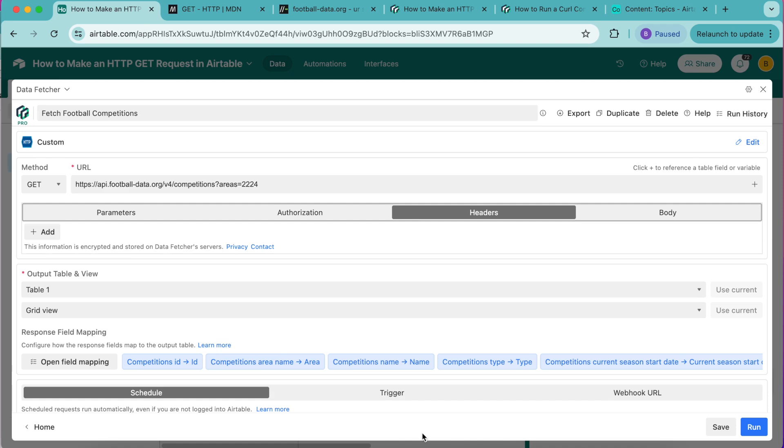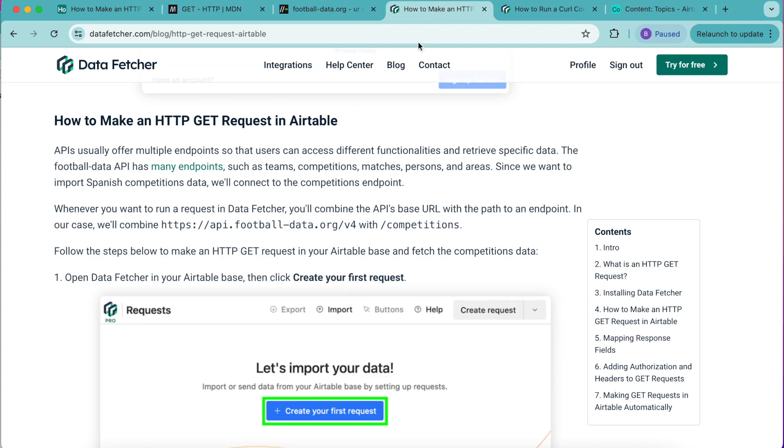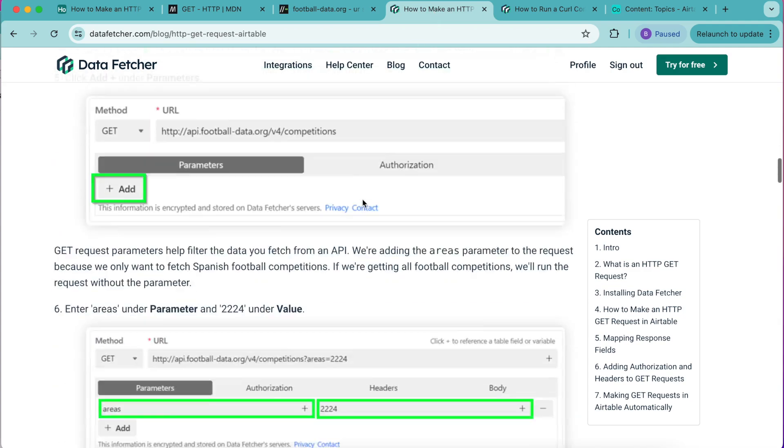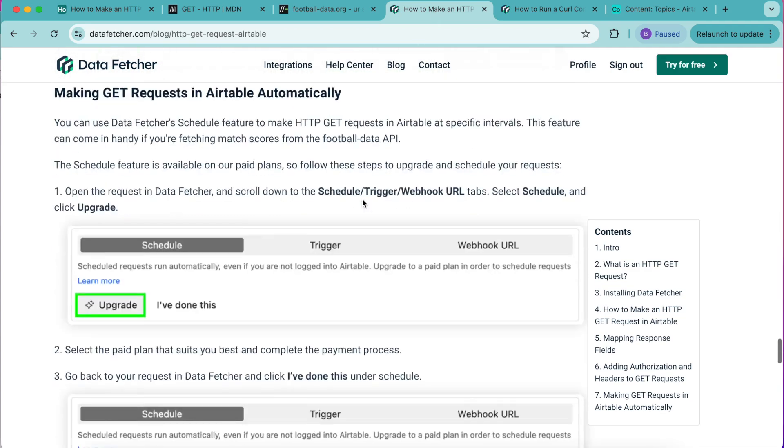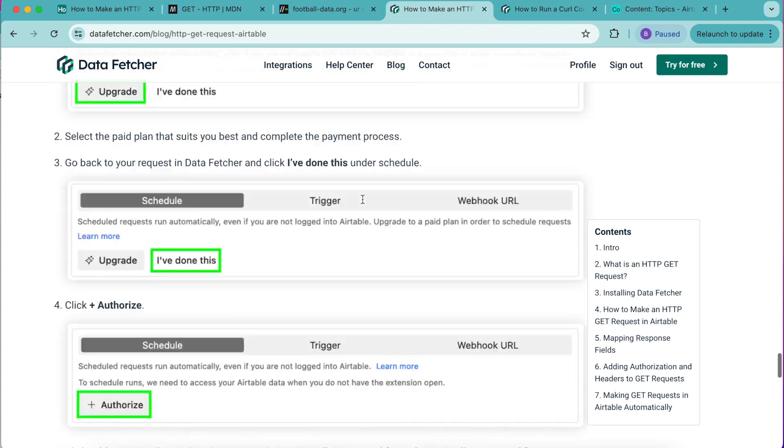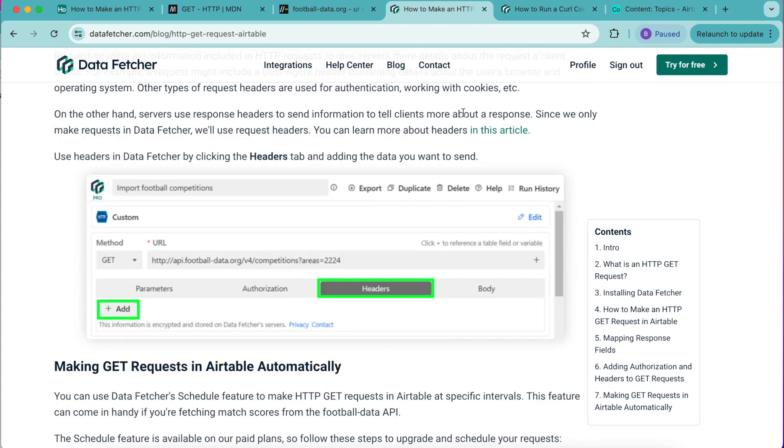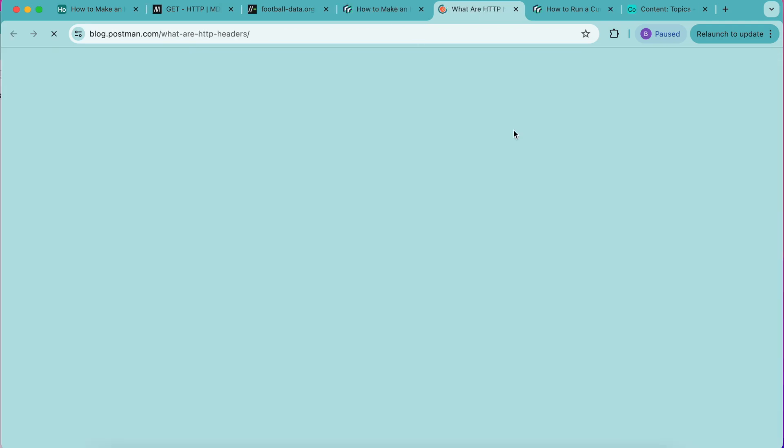On the other hand, servers use response headers to send information to tell clients more about a response. Since we only make requests in data fetcher we'll use request headers. If you head back over to our blog on this topic you can scroll down and we have links to learn more about headers in this article.